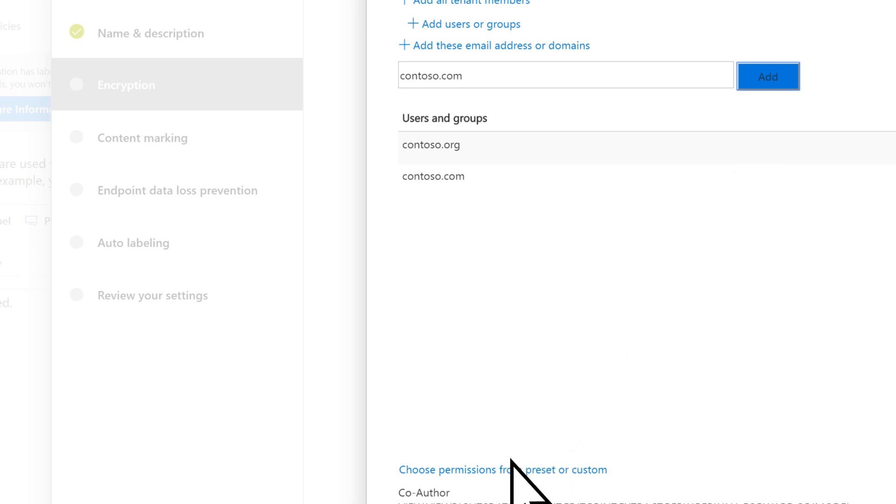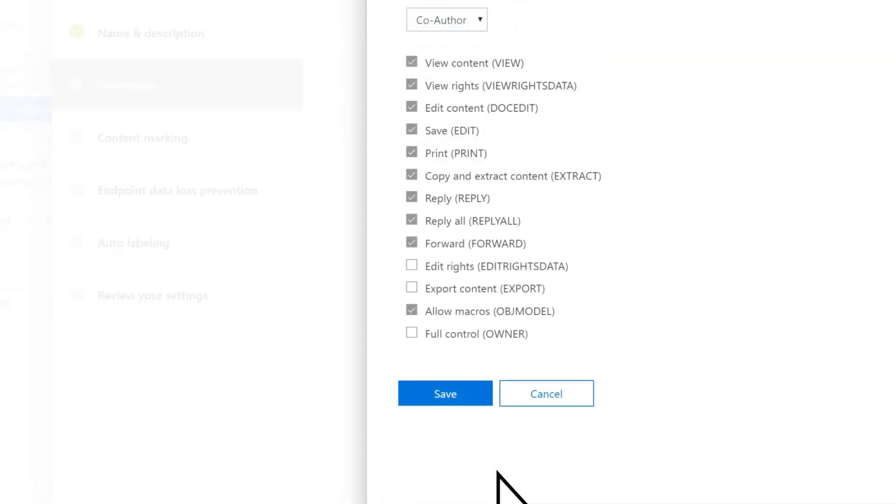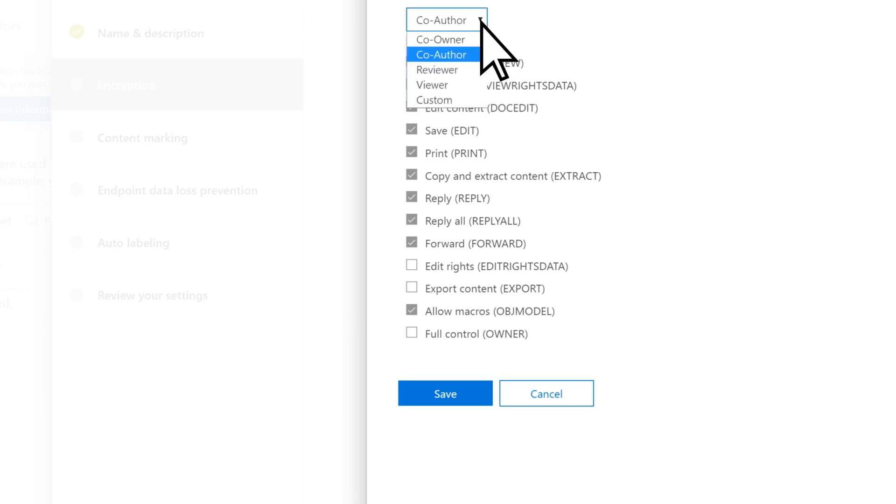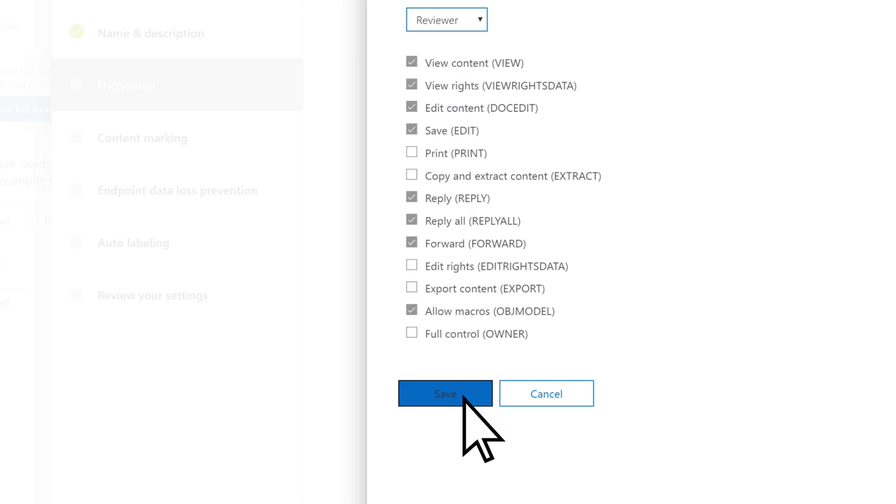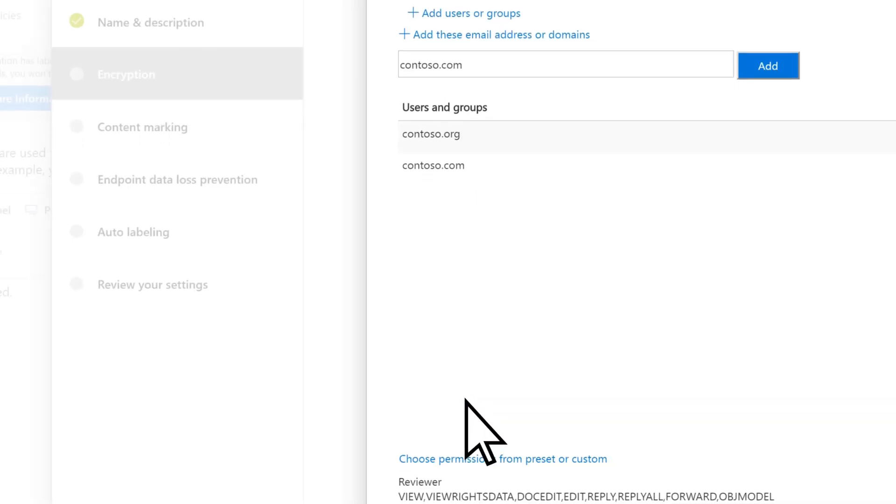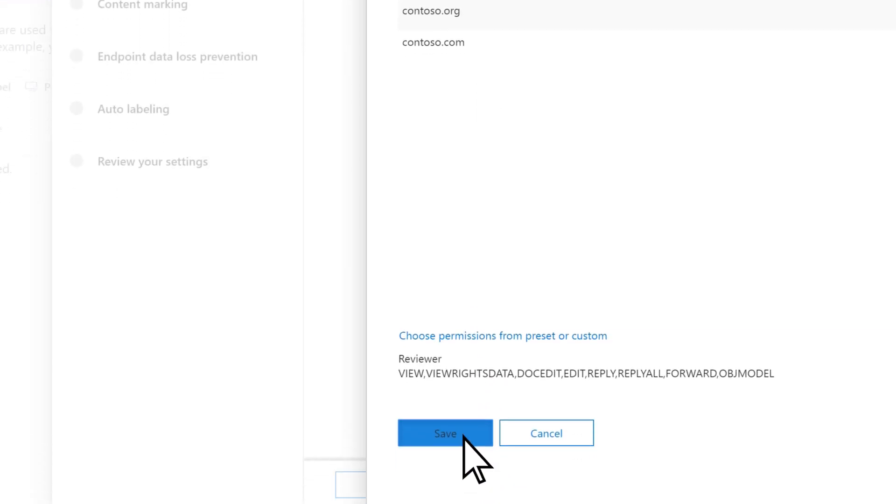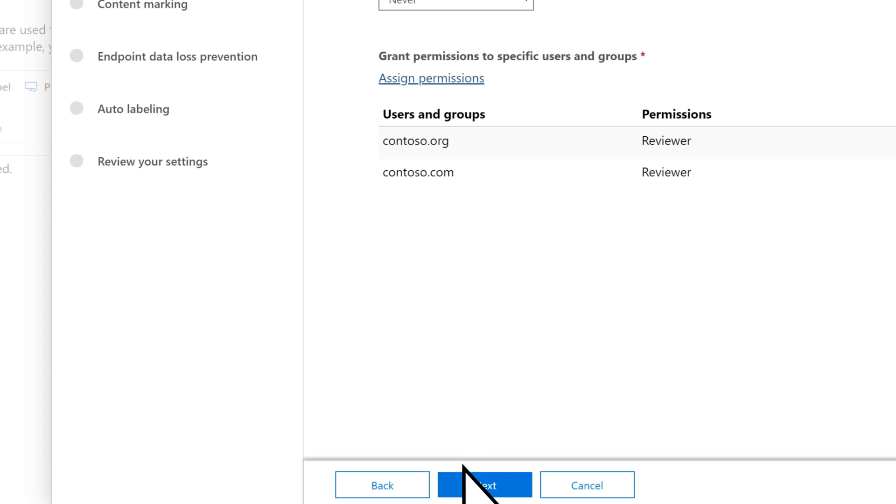Select Choose Permissions from Preset or Custom. Use the drop-down to select Preset Permissions or Custom Permissions. Select Save, Save again, then Next.